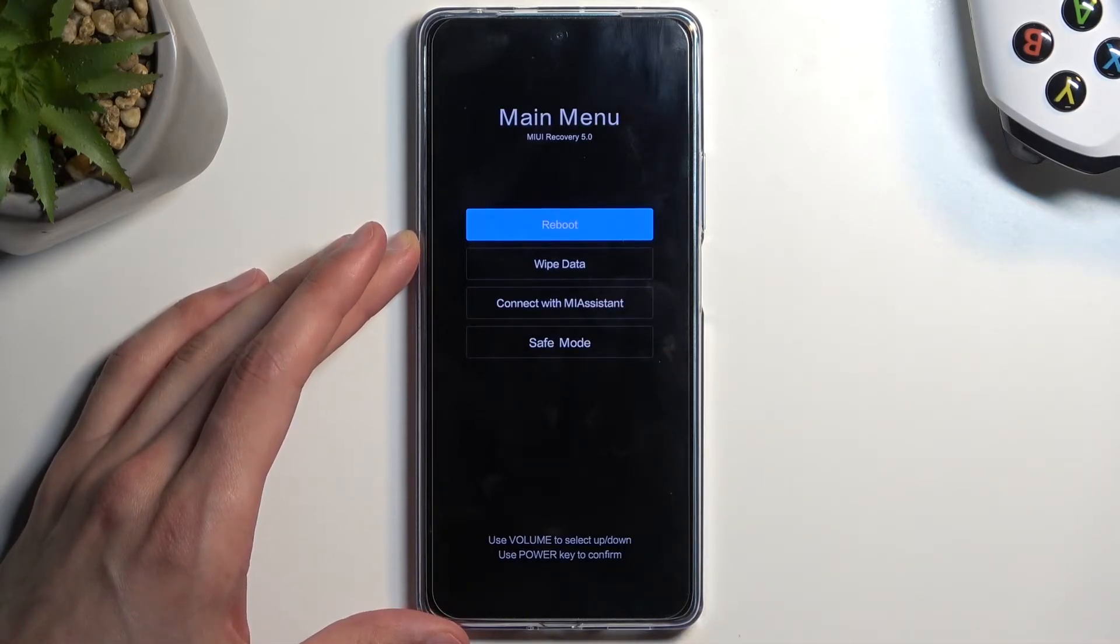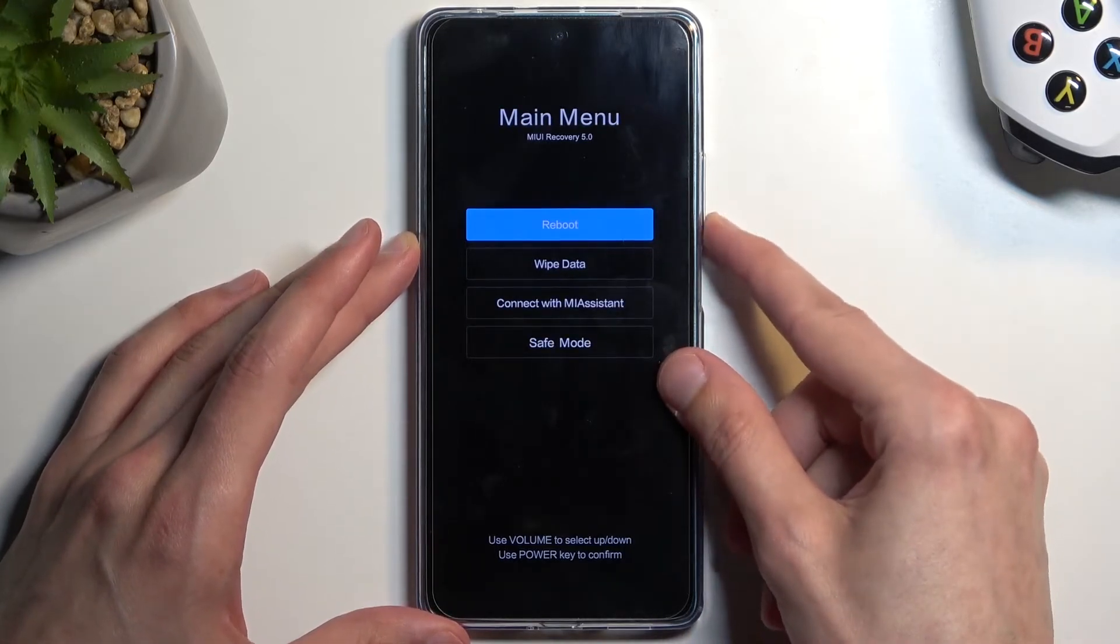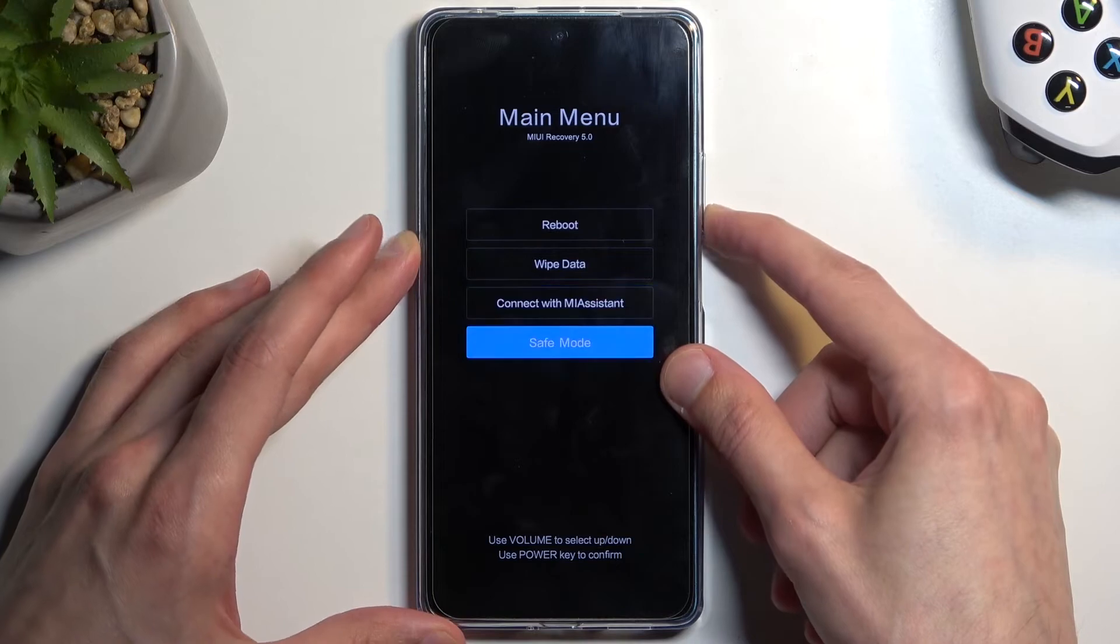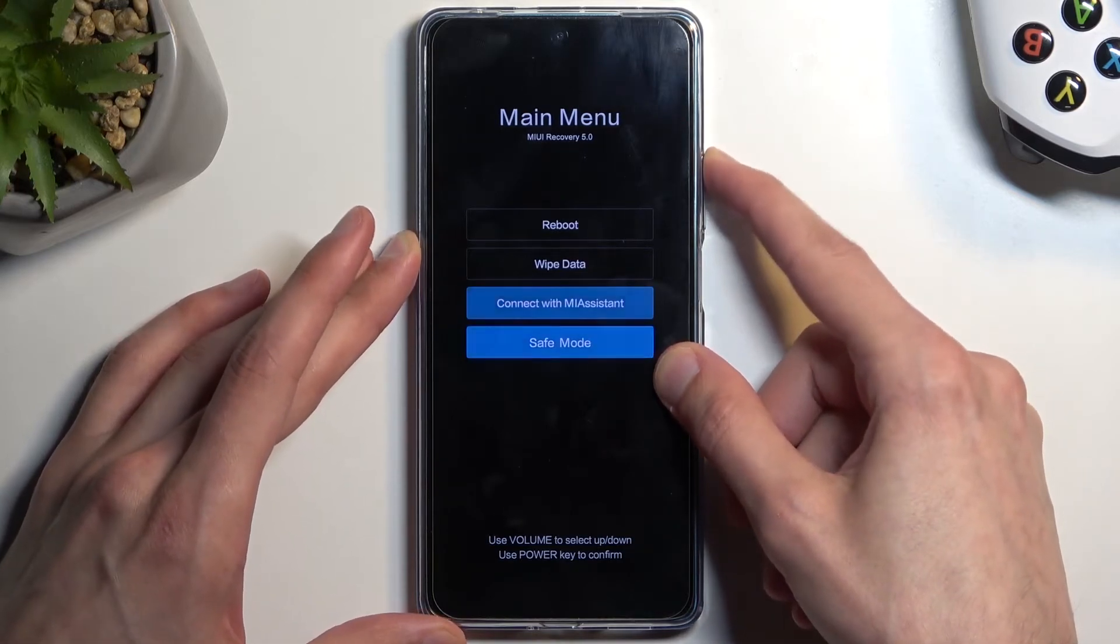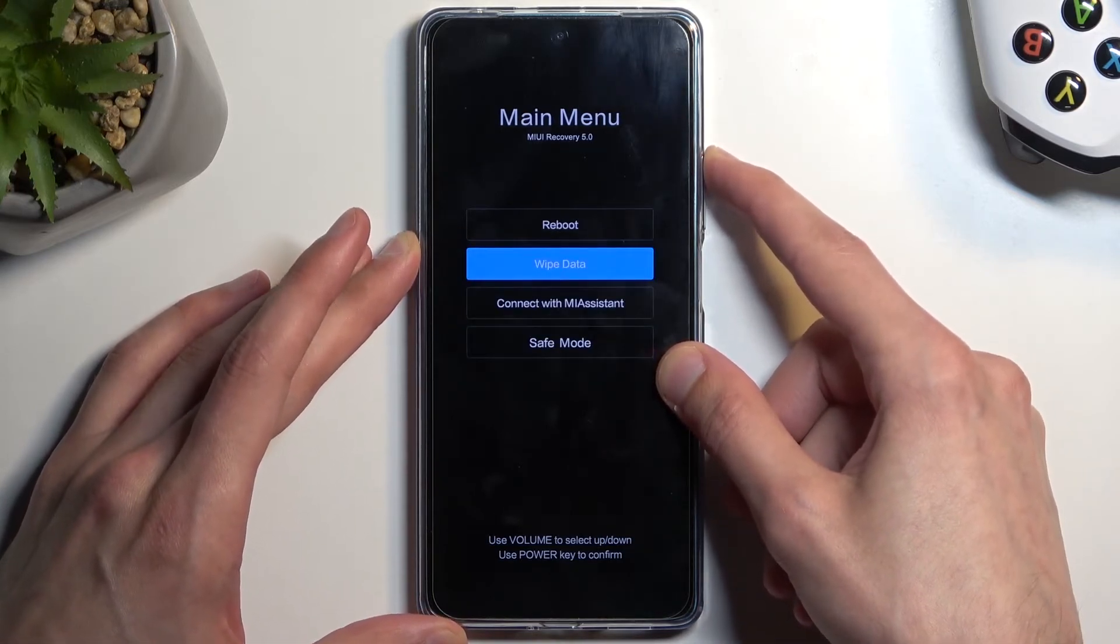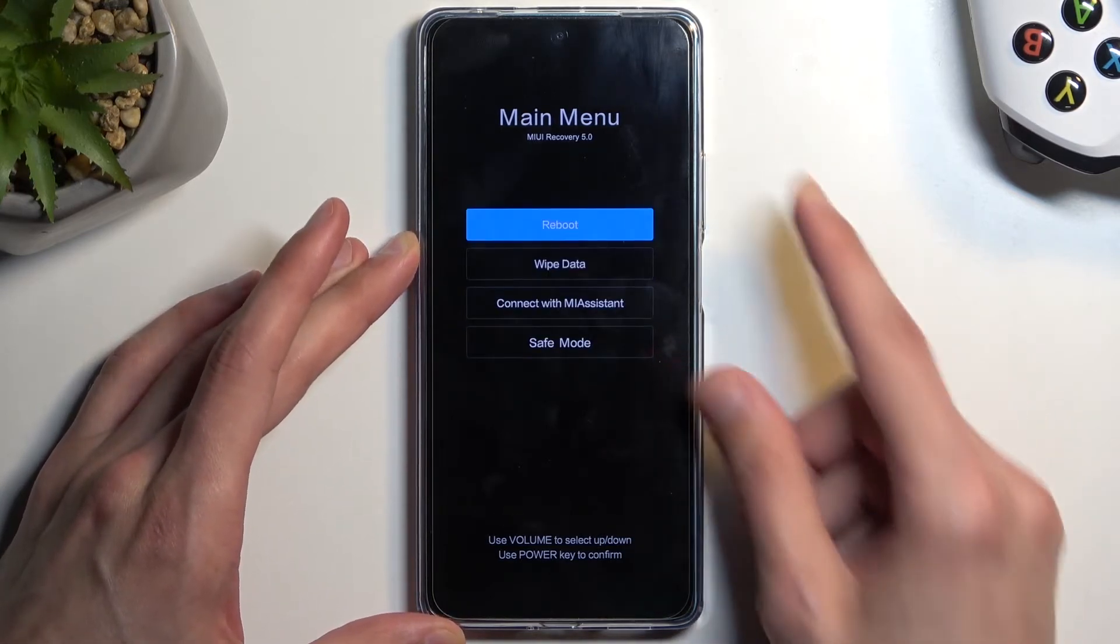Then we have the connect with me assistant application and also safe mode so you can boot the device into safe mode. So those are all the options that we have access to.